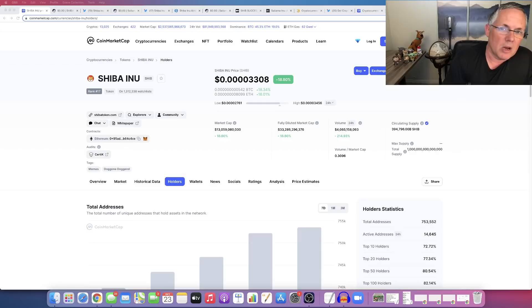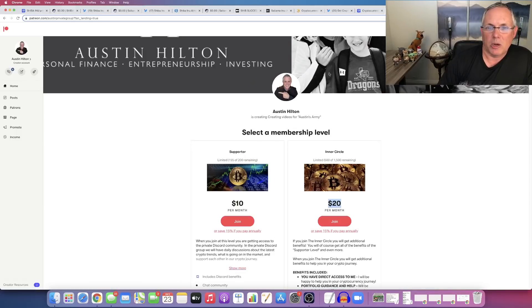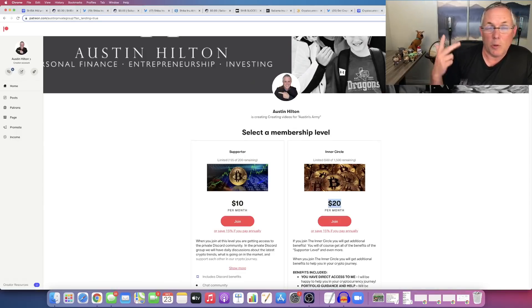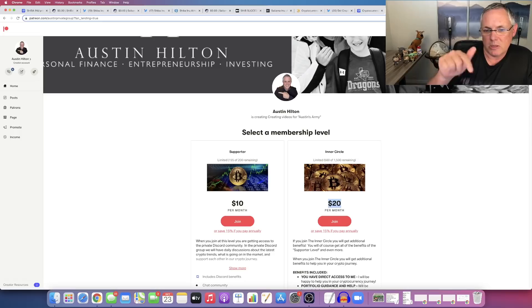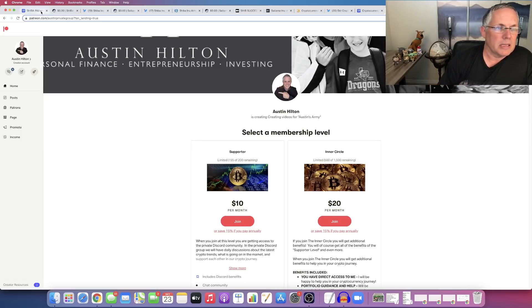As always, this video is for entertainment purposes only. Hey, if you're interested, check out my Patreon. Link's in the description below. If you want help, need help, want to be part of a community, check it out. You can see this page if you click on that description link below and you can join and cancel at any time.